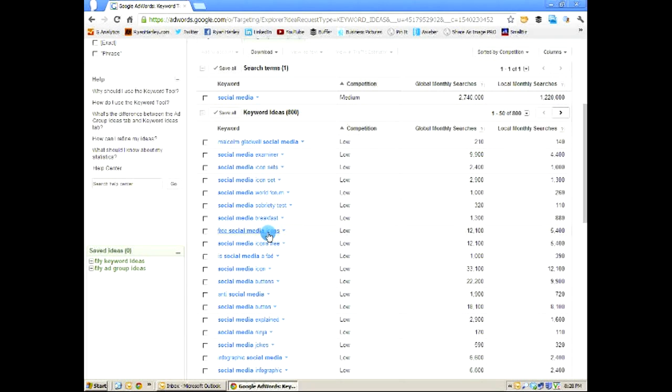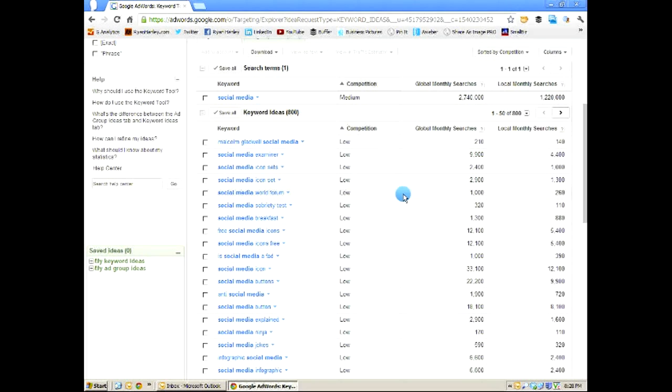Free social media icons, that's another one. Social media breakfast, that's a club, a social media club that meets in the mornings. There's actually one here in my local area. But you could either start one in your local area or go to whatever social media breakfast is in here, write posts about it, write recaps, reviews. And you're looking at 1,300 global, 880.